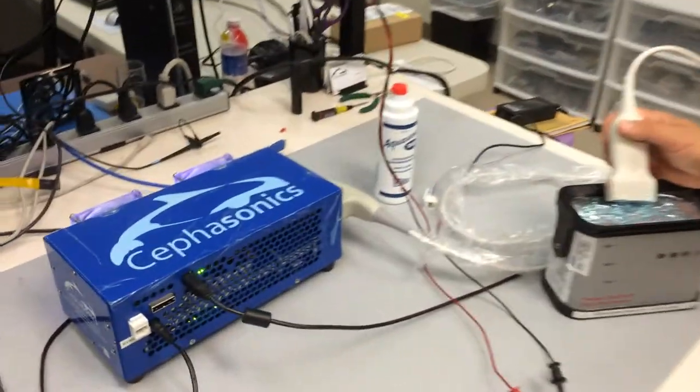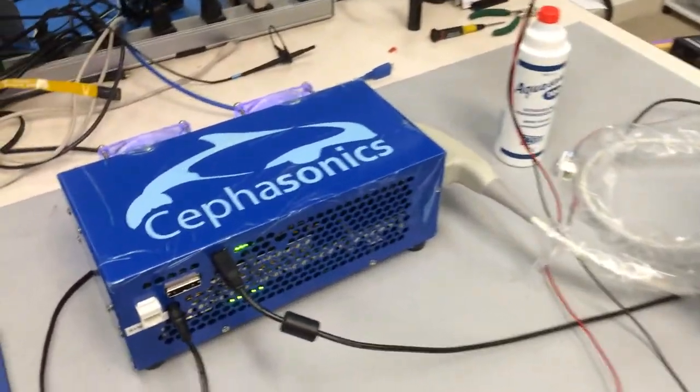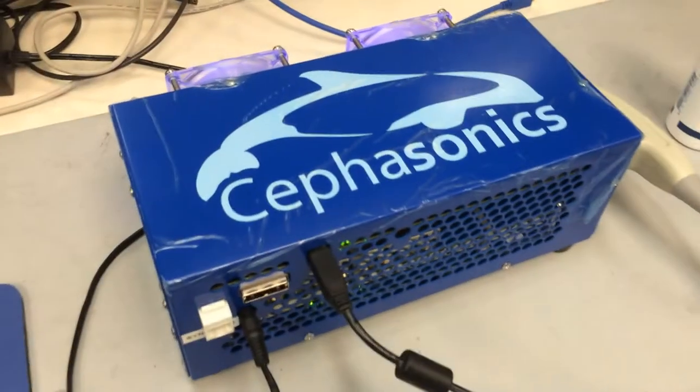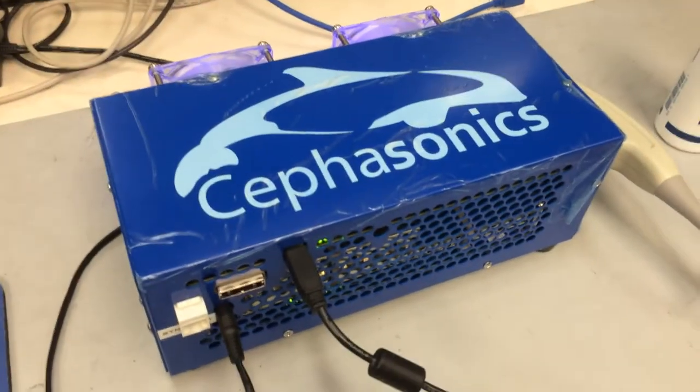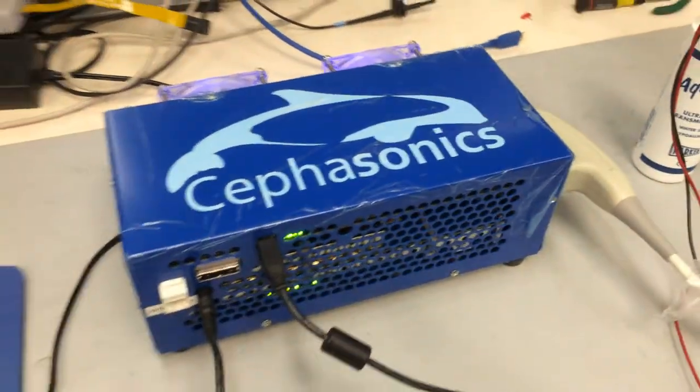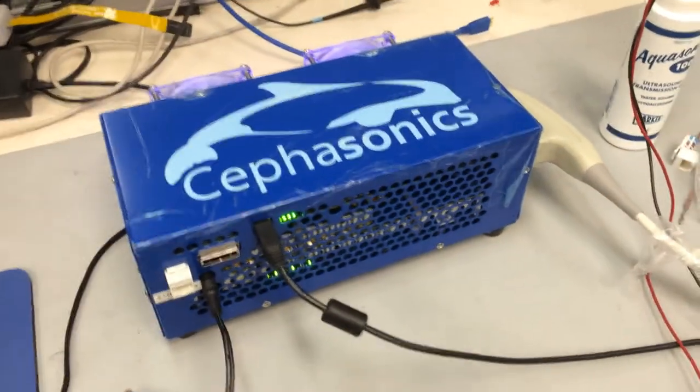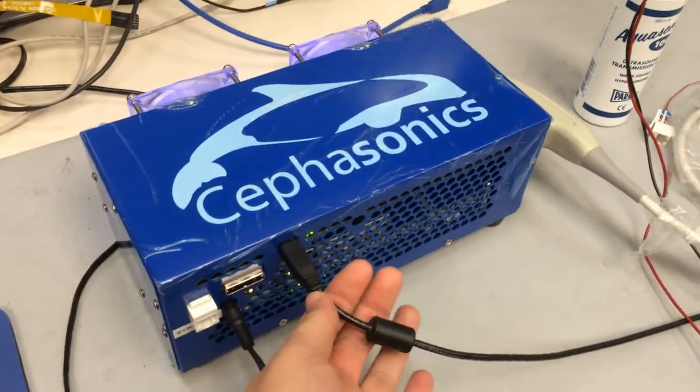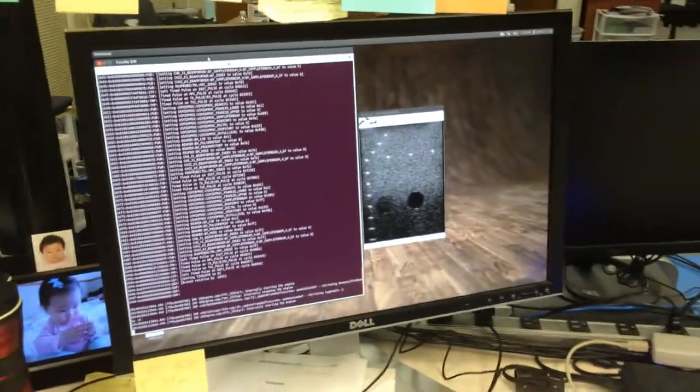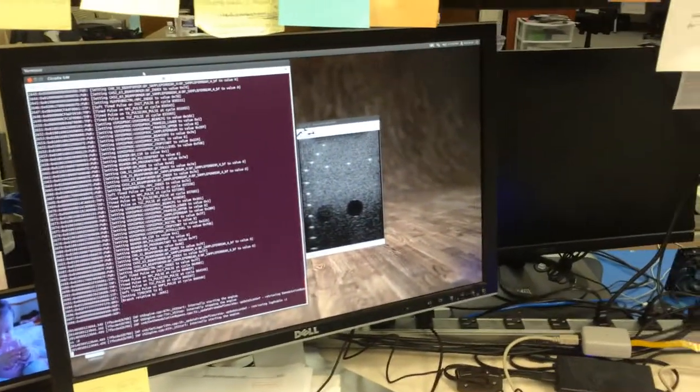I'll start by describing the setup. We have a Cicada system that is connected over USB to this computer.